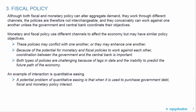These policies may conflict with one another, or they may enhance one another. Because of the potential for monetary and fiscal policies to work against each other, coordination between the government and the central bank is important. Both types of policies are challenging because of lags in data and the inability to predict the future path of the economy.